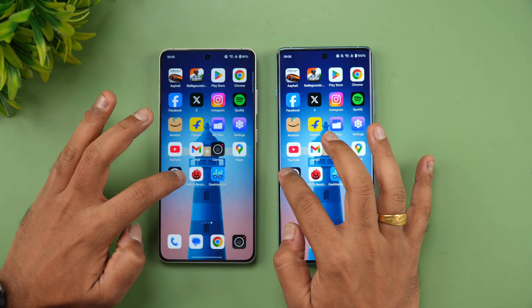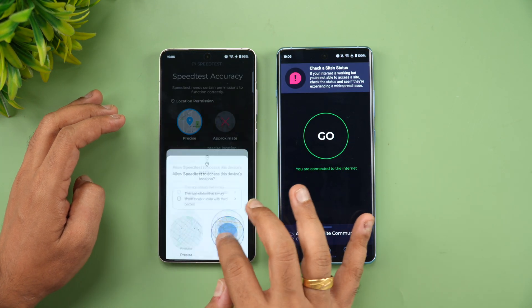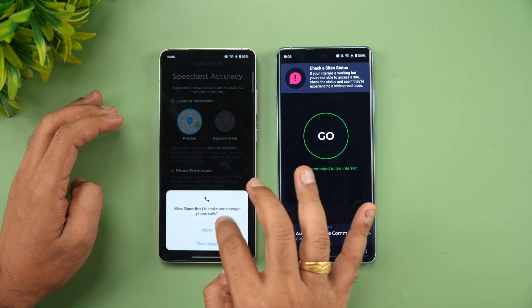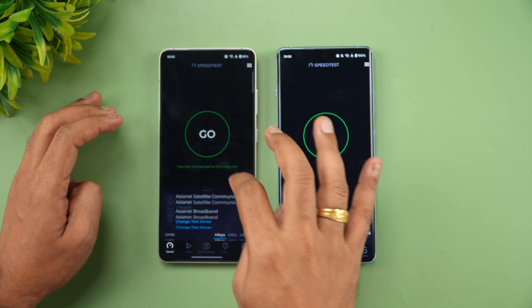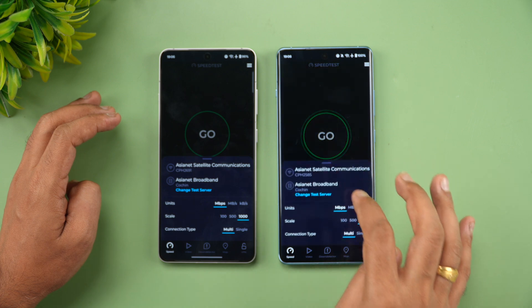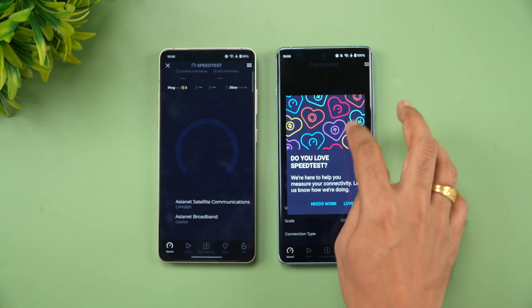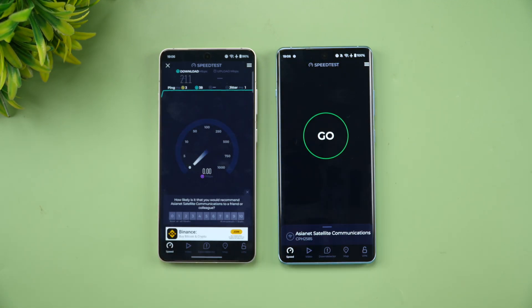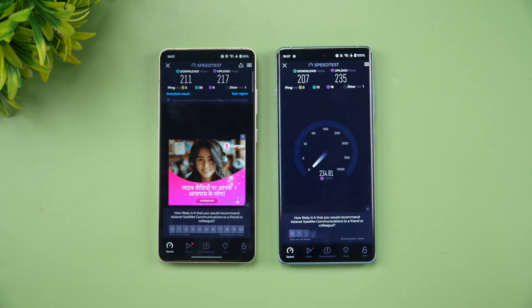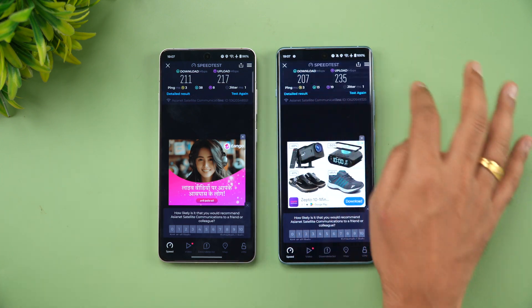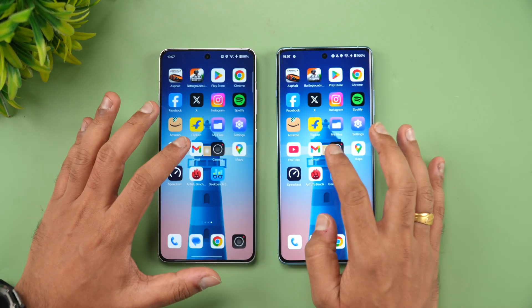Next let's look at the network speed of these two devices. Both are connected to the same server. Starting with the OnePlus 13R — very similar results, around 200Mbps average download and upload speed on both devices.